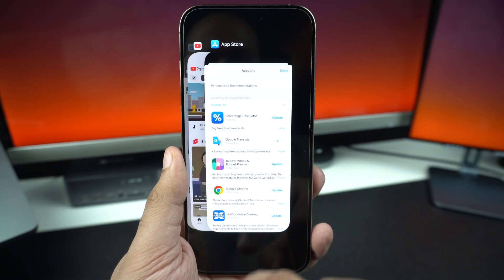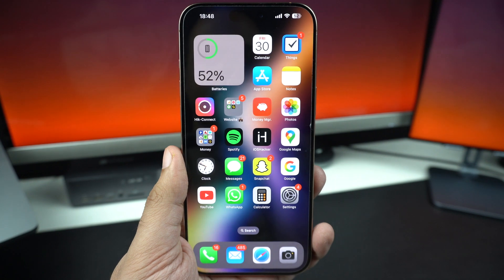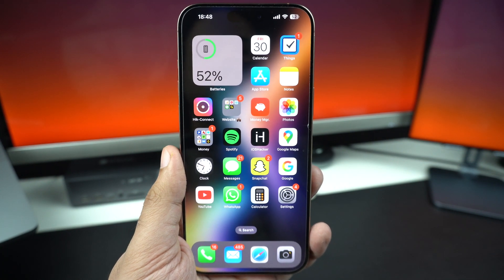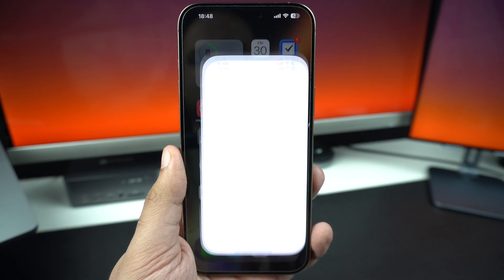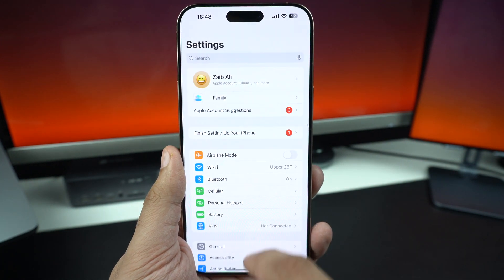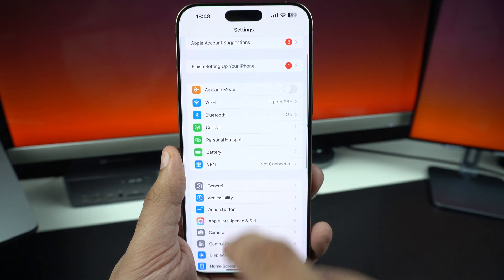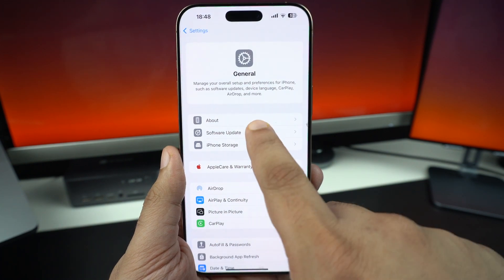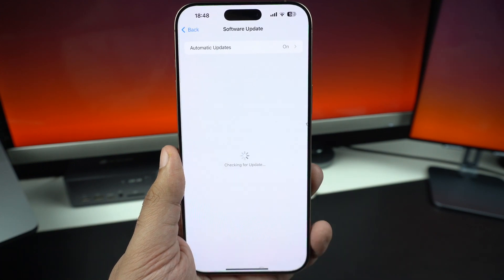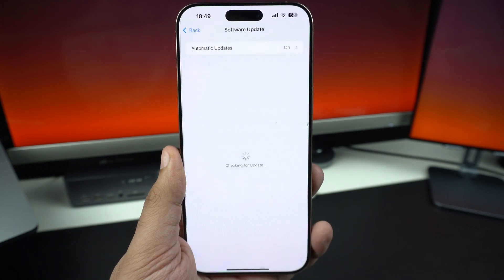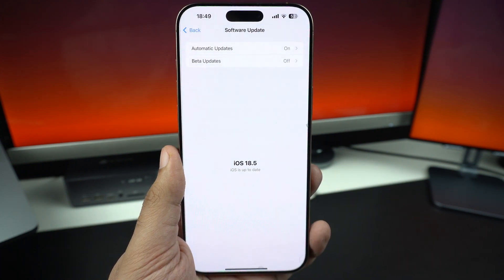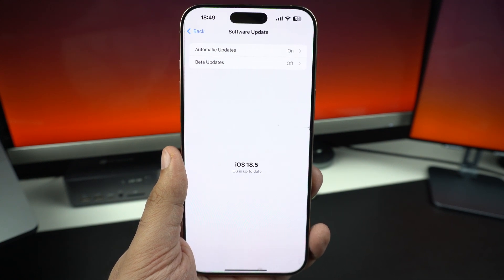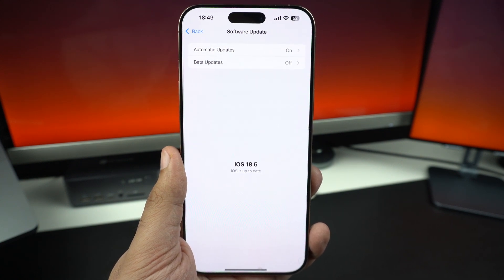Finally, make sure your iPhone itself is up to date. Go to Settings, then tap on General. Here, tap on Software Update. Install any available updates — iOS updates often include bug fixes that prevent app crashes.